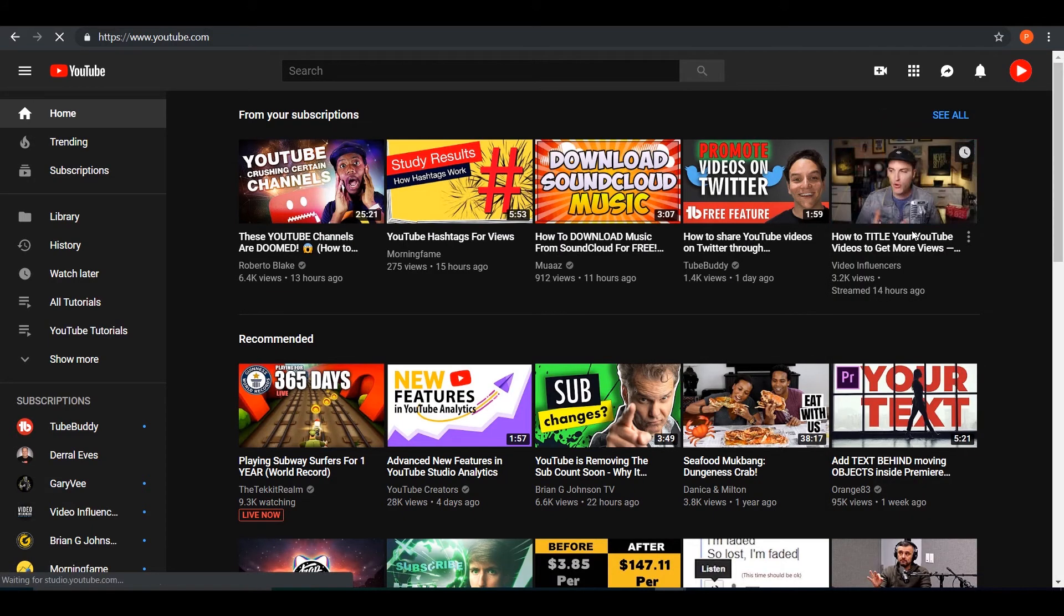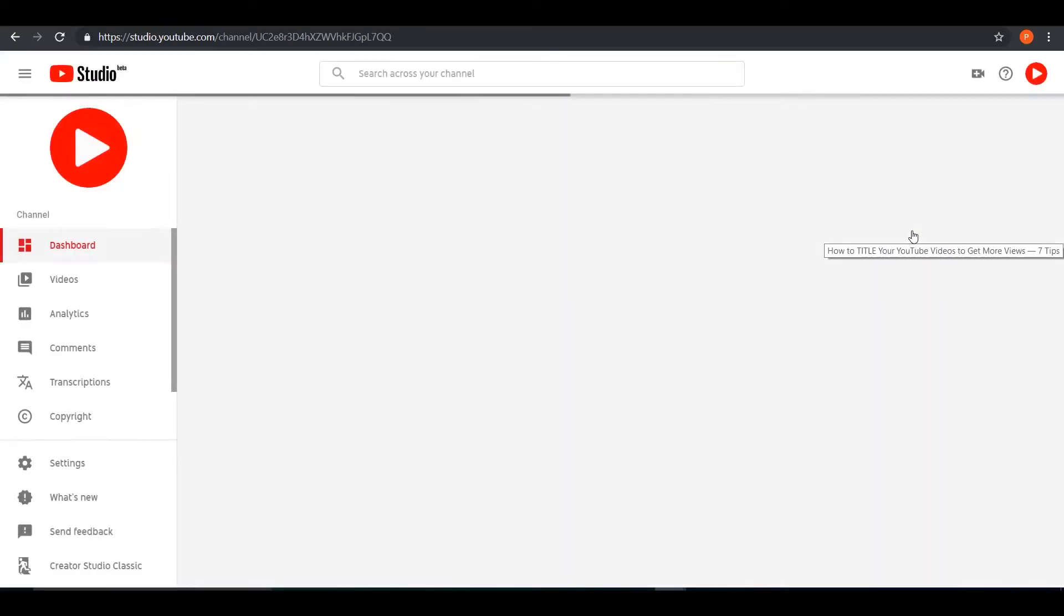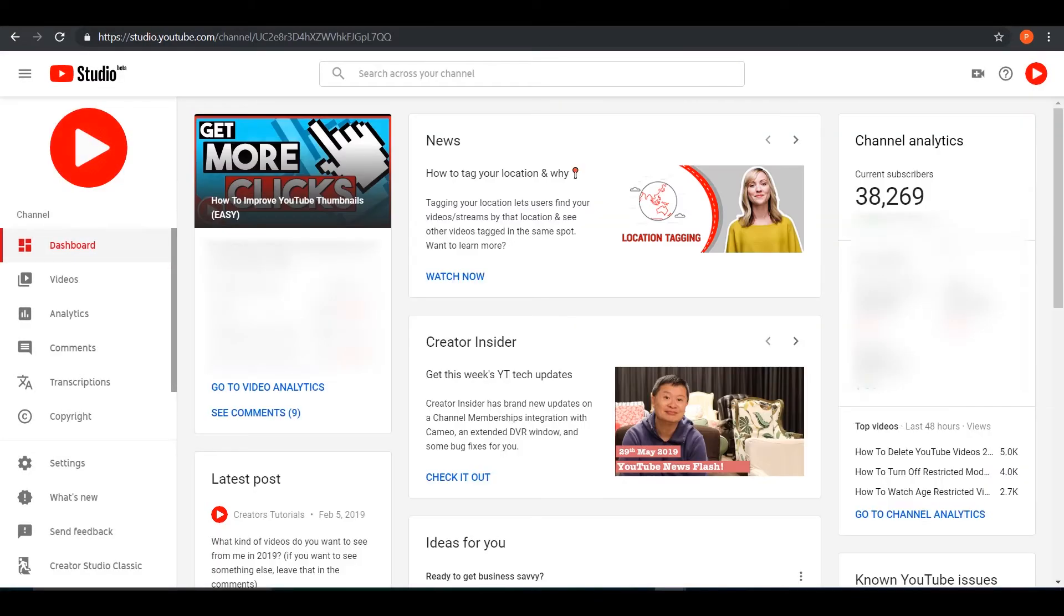Obviously we're not going to be working with YouTube Studio Beta because it doesn't have the full features that YouTube has to offer. So we are going into Creator Studio Classic.